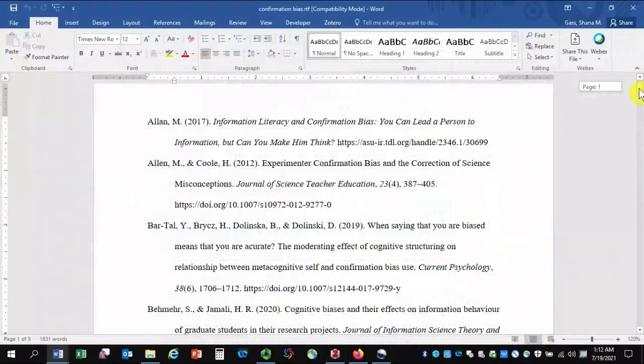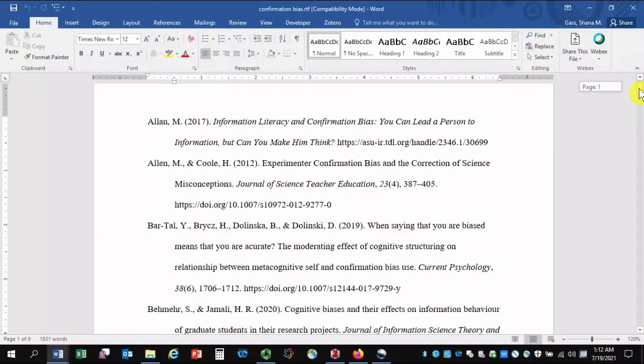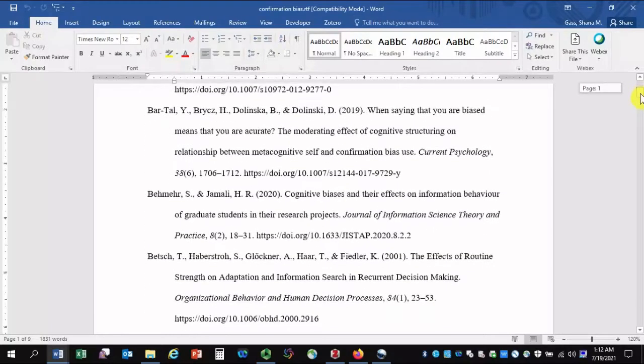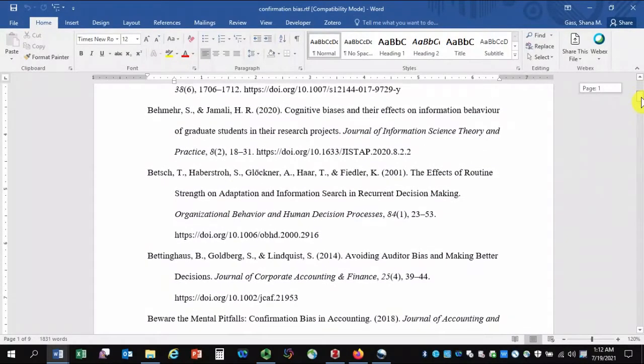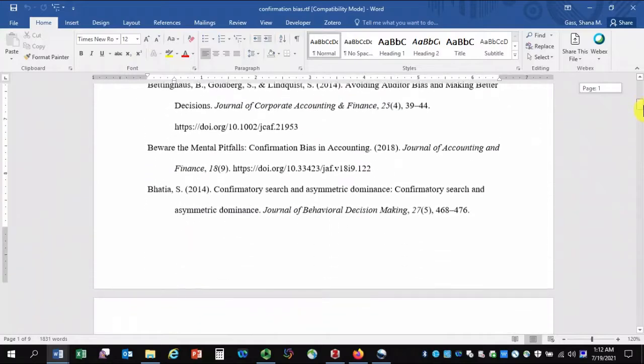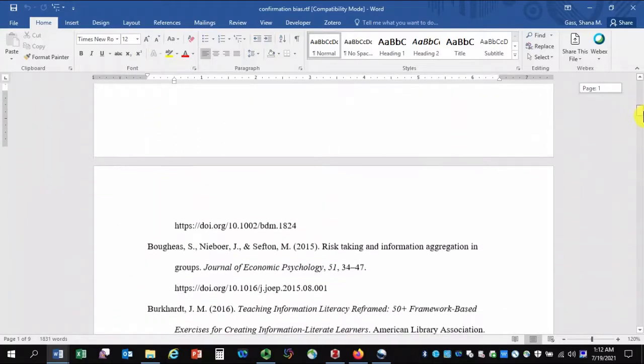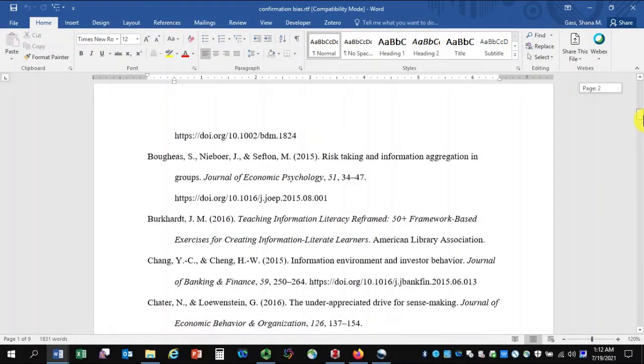Here it is. A bibliography that includes every single source that was in the folder I chose back in Zotero. Now I can print it, annotate it, and share it with someone else.